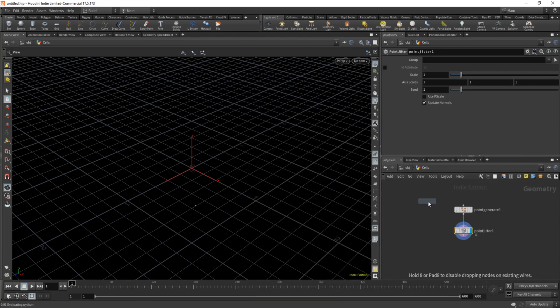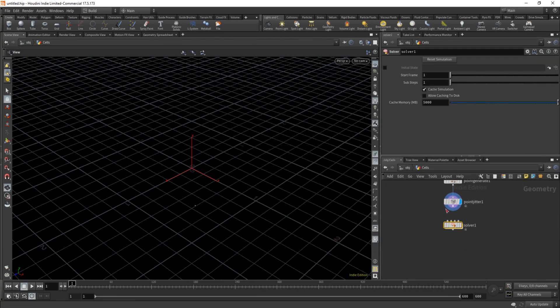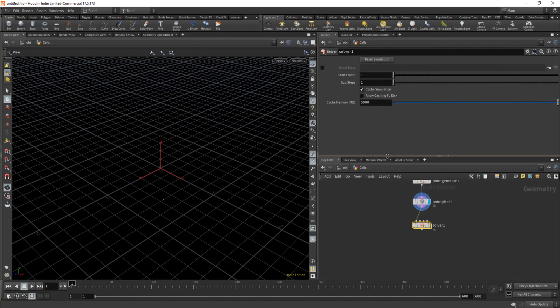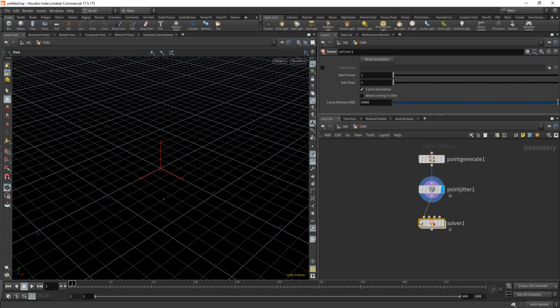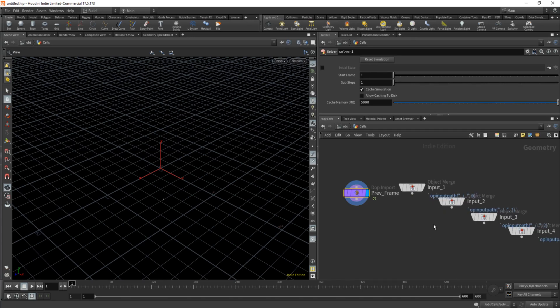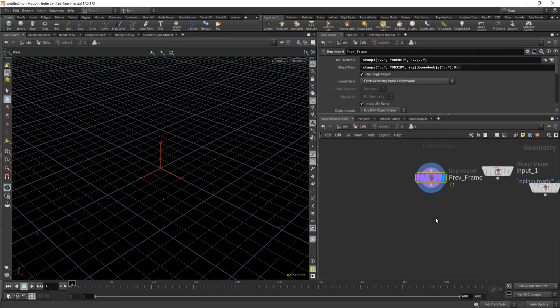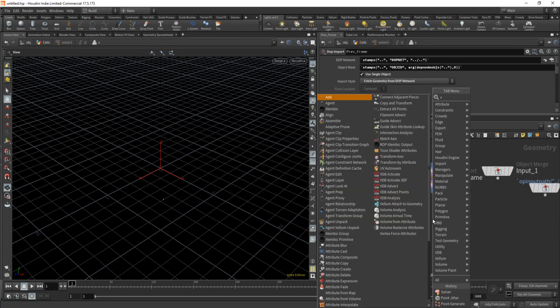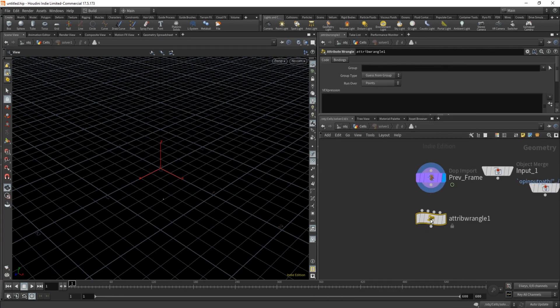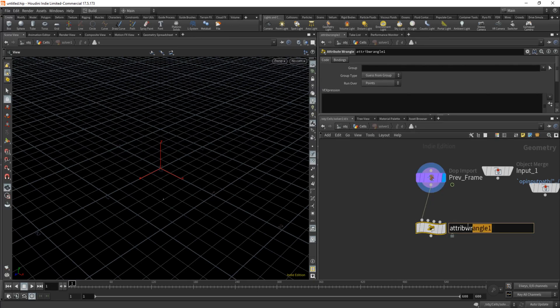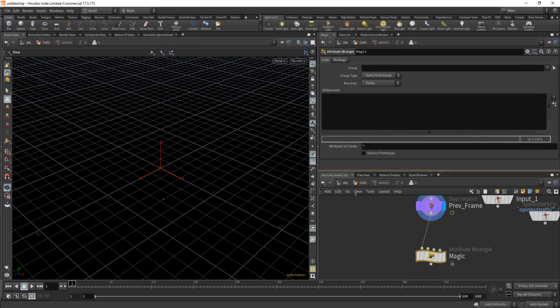Right, that's the easy stuff out of the way. Create a solver. Let's just jump into it. We're going to need an attribute wrangle to write up our algorithm. This is where all the magic happens.